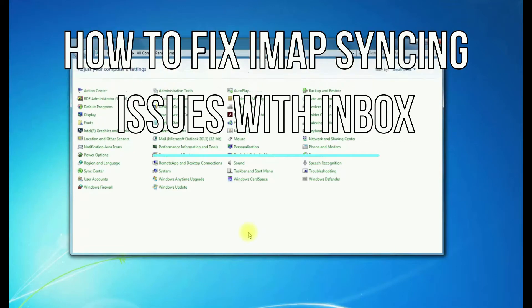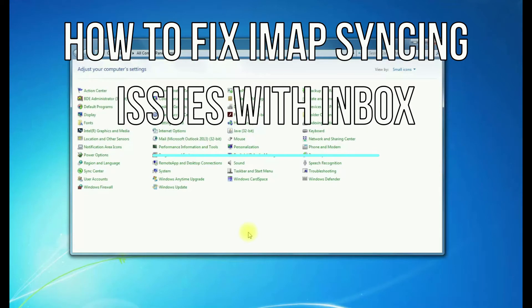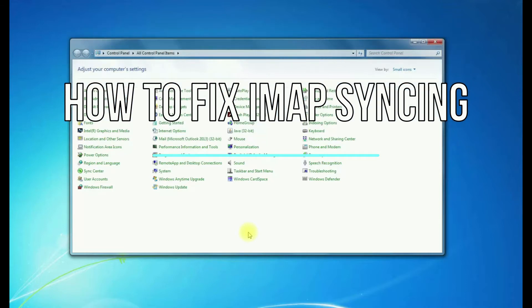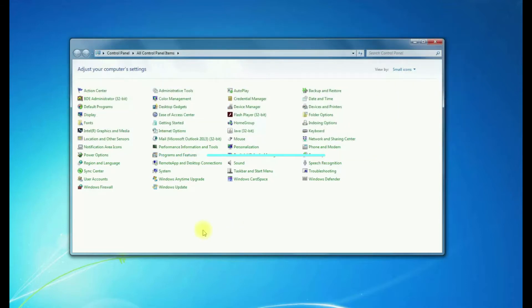All right, today I'm going to be showing you how to fix any Outlook version on any OS. IMAP not syncing just the Inbox.